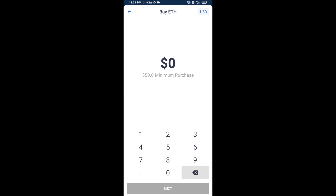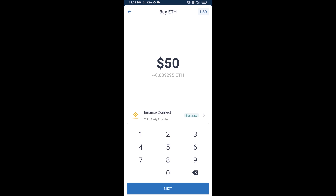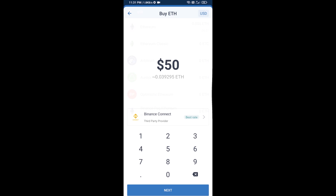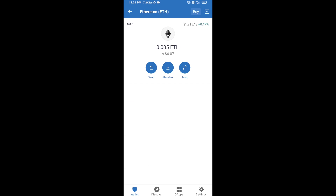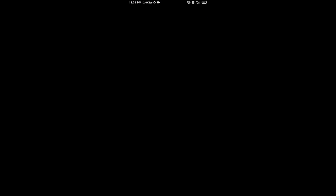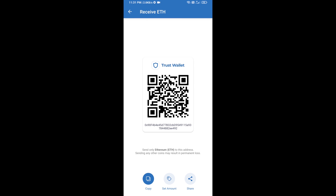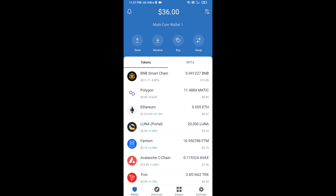Here you can buy a minimum of 50 ETH using Binance Connect, or you can receive ETH using a contract address. Click on Ethereum, then click on Receive. Here you can receive ETH using the contract address and QR code. After receiving ETH, click on DApps.